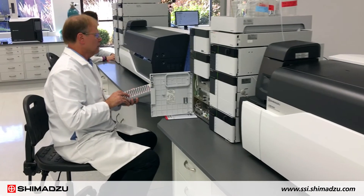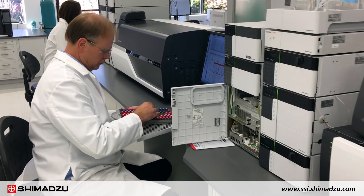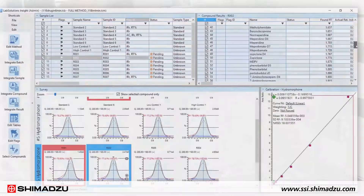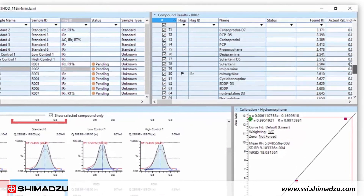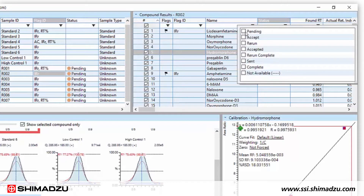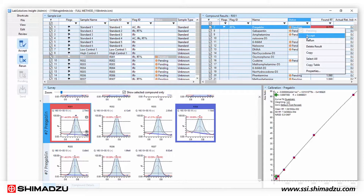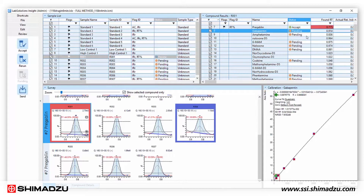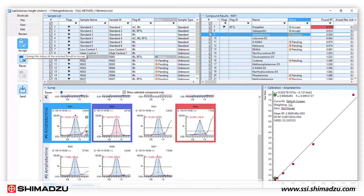Laboratories run screens on hundreds of substances at once, but the clinician may only need results for a select few. Insight allows you to focus on the results that apply to only what the doctor ordered. Rather than looking through hundreds of analytes, you see only what you need to review for a specific order. When this functionality is used in combination with review by exception, you significantly reduce your workload and accelerate the data review process.